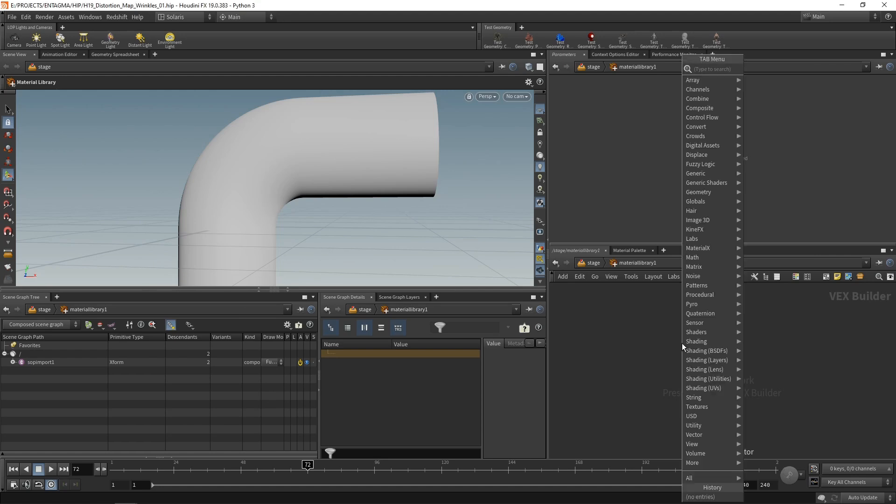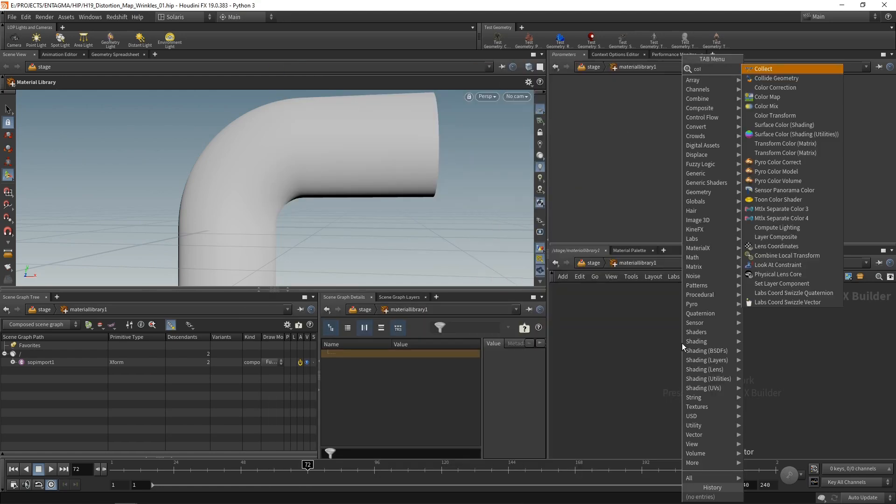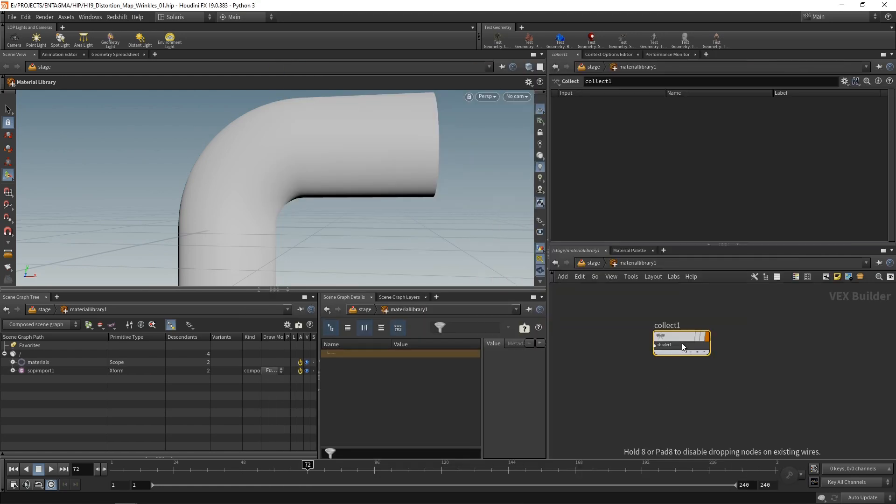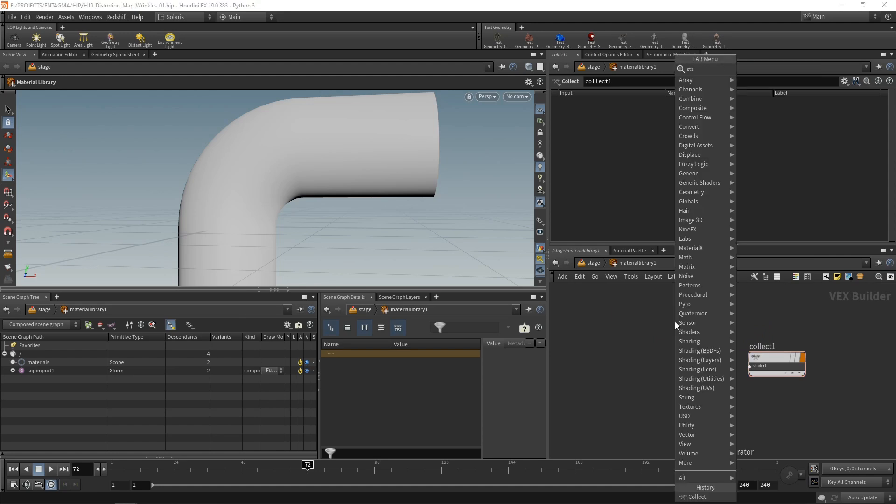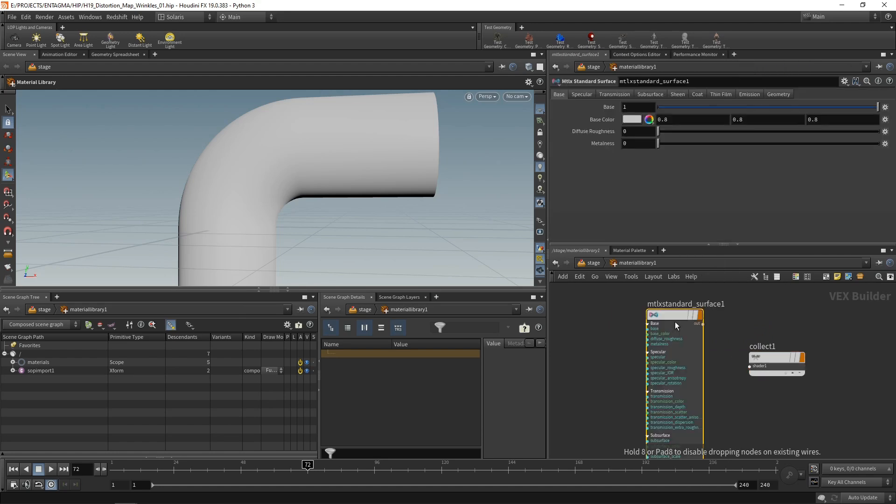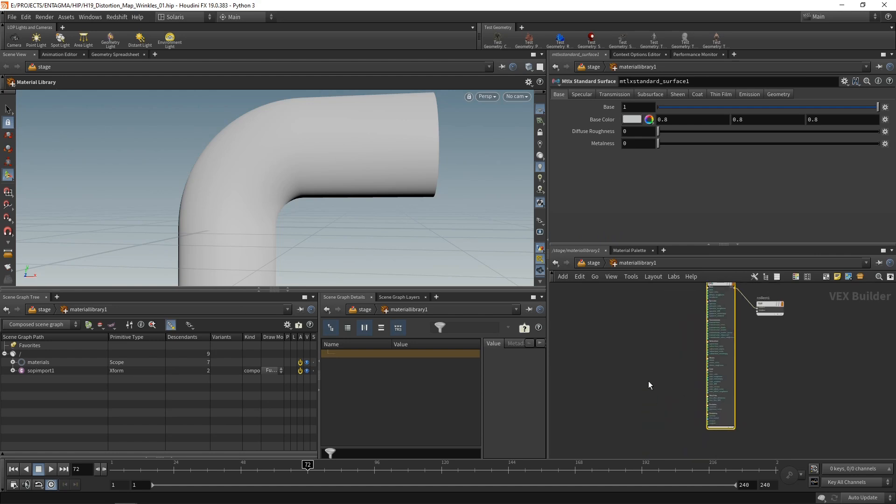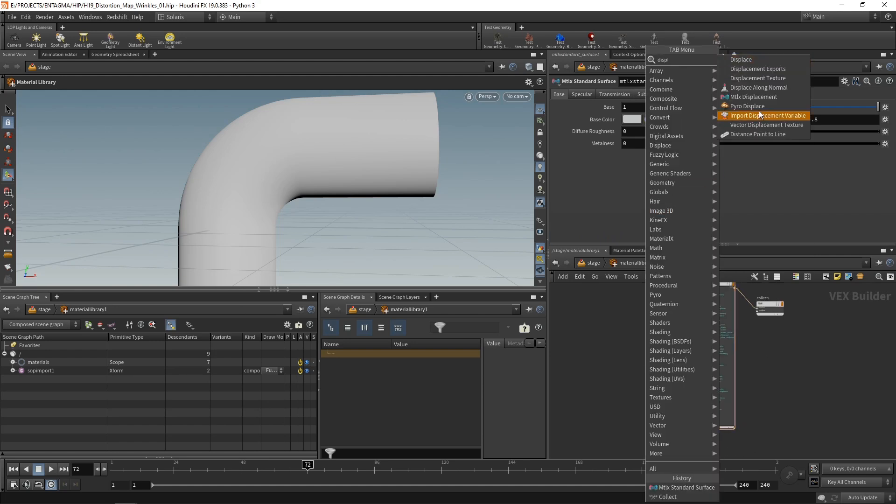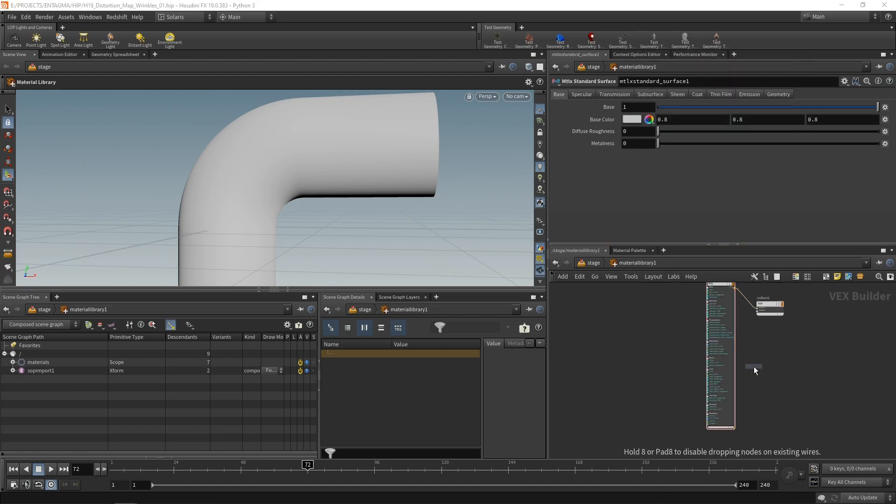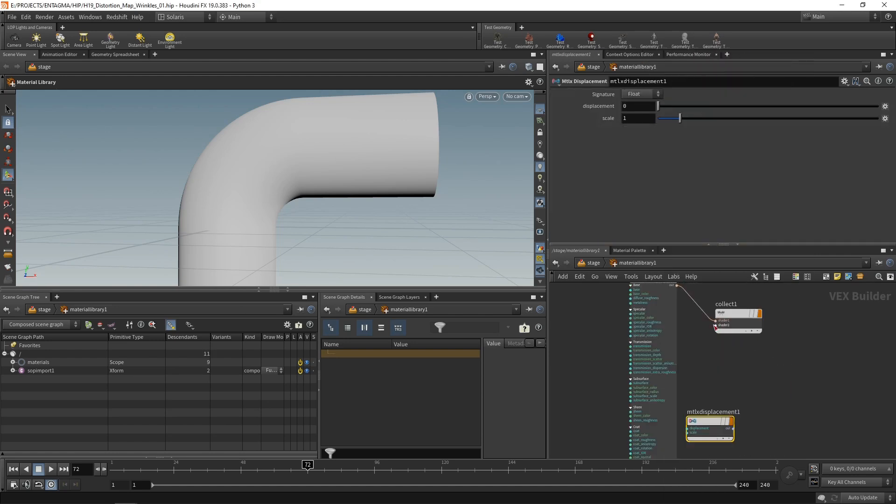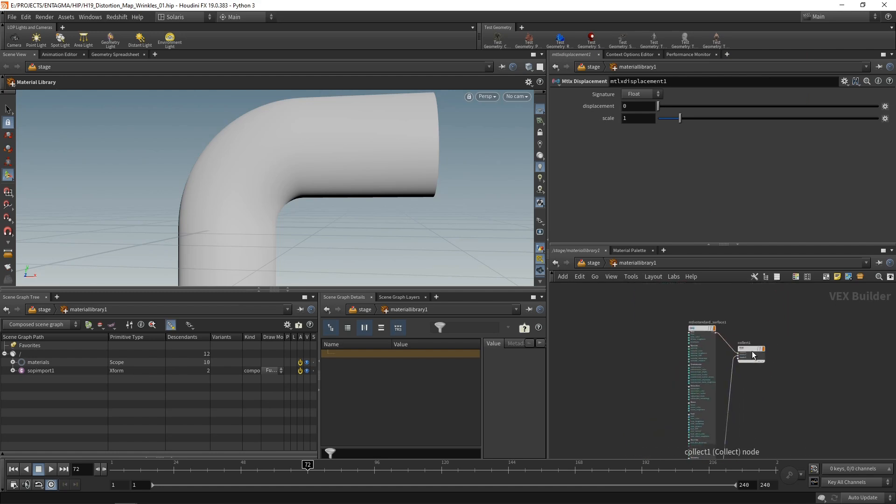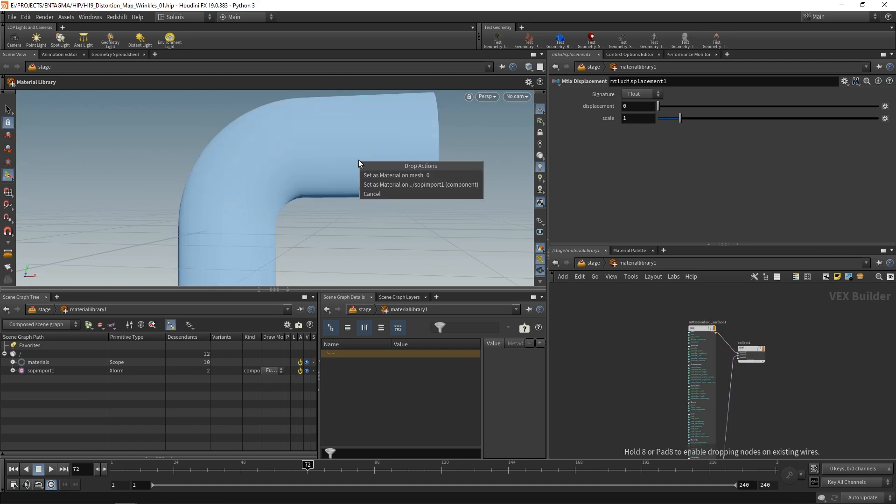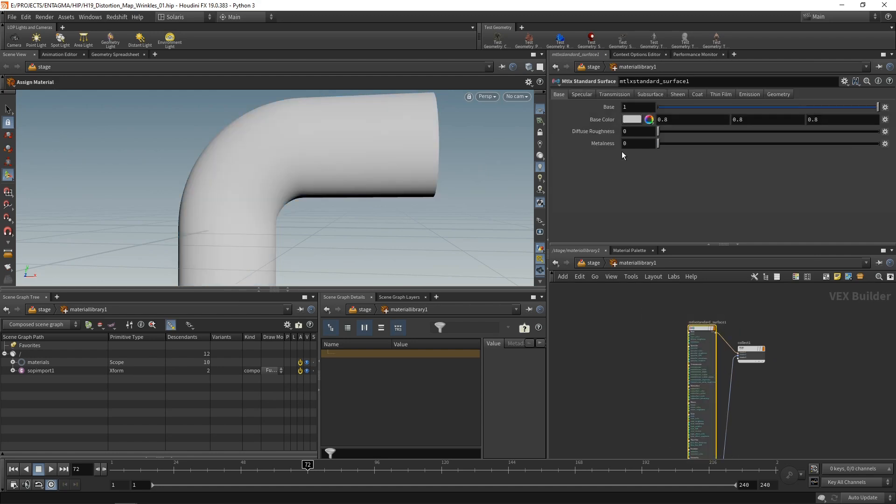And the shaders I want to put in there are the Material X standard surface. So that goes into the shader one slot. And let's zoom out a bit the Material X displacement. So that goes into the second shader slot like so. Let's drag this down below the standard material and just drag this collect slot onto the geometry here and select set as material on SOP import one component.